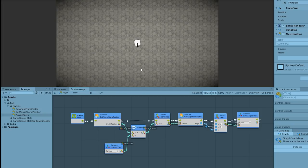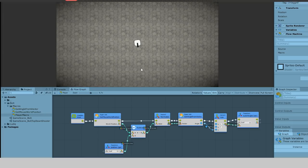Super units are essentially functions that you can create in visual scripting. You can define custom inputs and outputs and then reuse that super unit in other visual scripts.